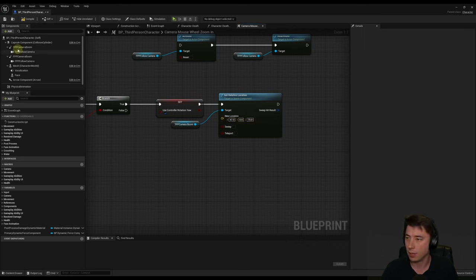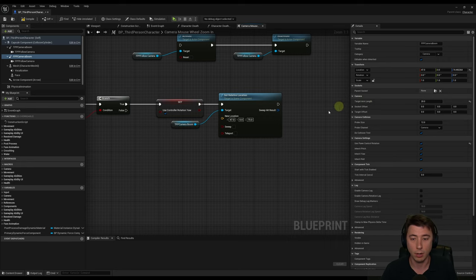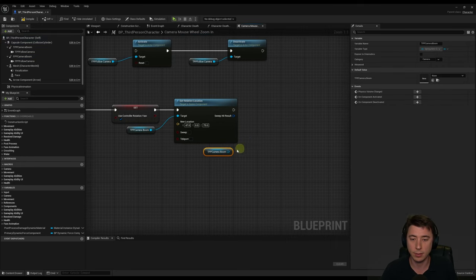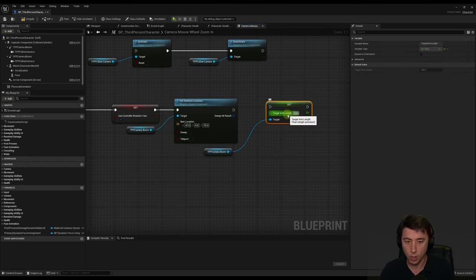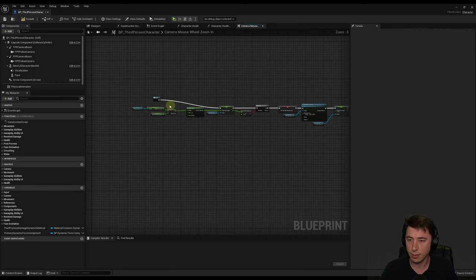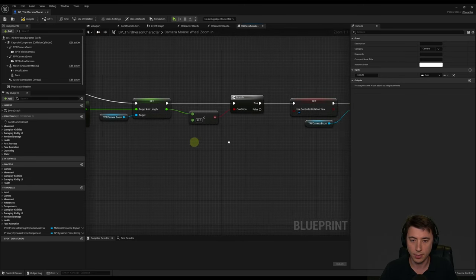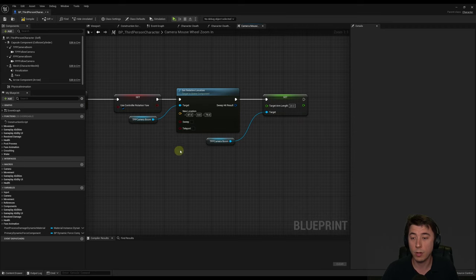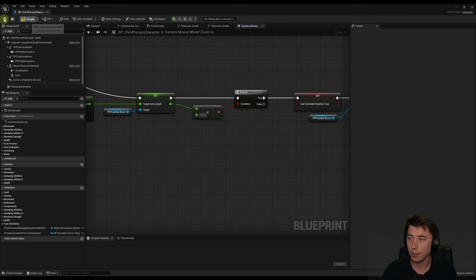For set relative location, the new location is X47, Y0, Z75 — getting that from the first person camera boom transform. We also update our TPP camera boom to set the target arm length to 20. All this on the right is going to switch our third person point of view over to first person, but only if our distance to our character is less than 40. Compile and save, then let's go back to our event graph and do the same thing for zoom out.